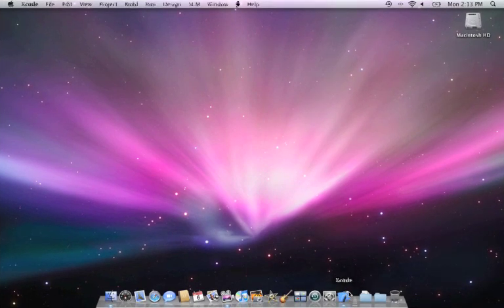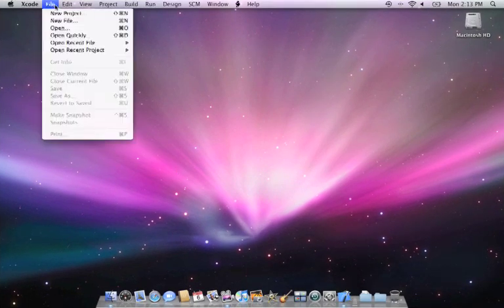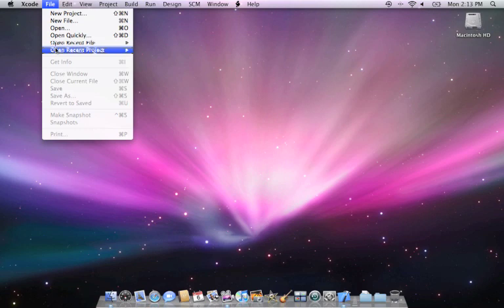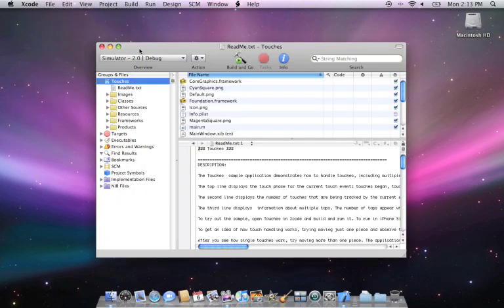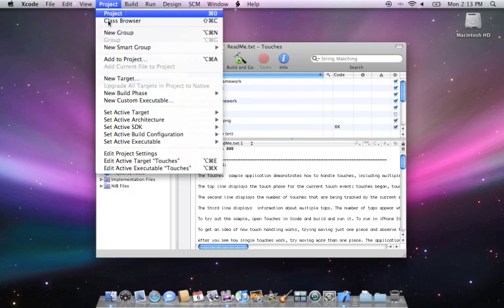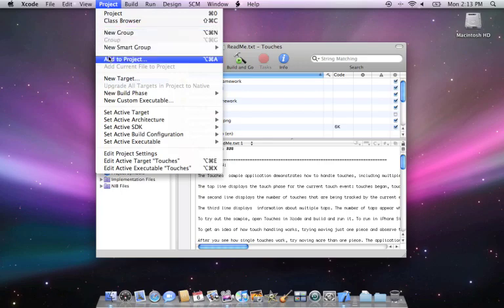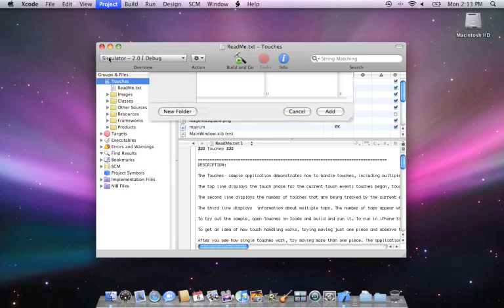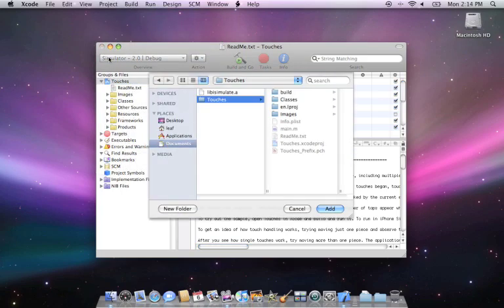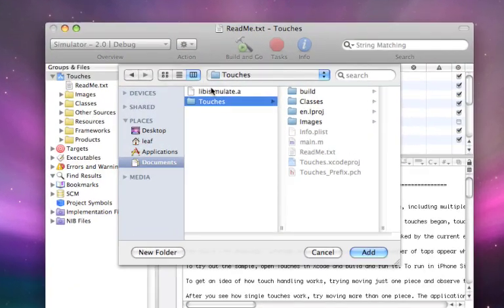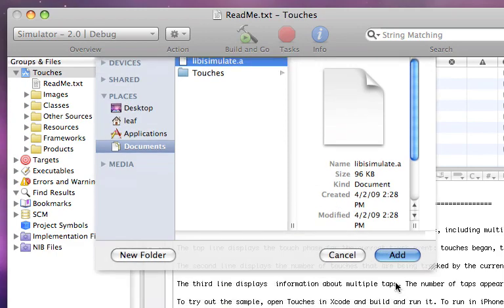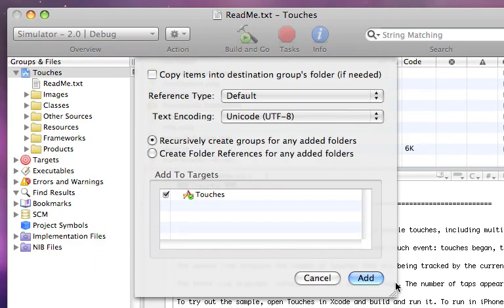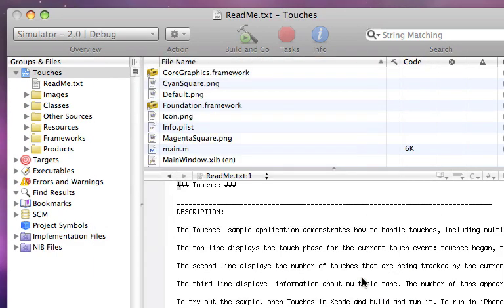Start Xcode and open the Touches Sample application from the iPhone SDK. To use iSimulate to control an application in the iPhone simulator, you first need to add the iSimulate SDK library file to your project. You can download the SDK from the iSimulate website.